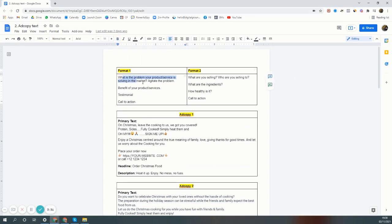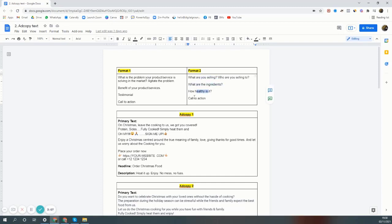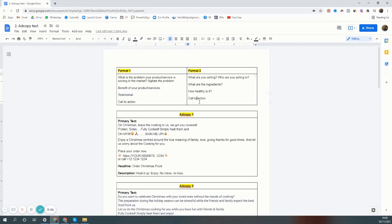This is how you write ad copy. Format one: what problem is your product solving in the market, the benefit of your product, testimonial, and a call to action. Format two: what are you selling, who are you selling to, what are the ingredients, how healthy is it, and call to action. You can add a little bit of testimonial as well if you want.